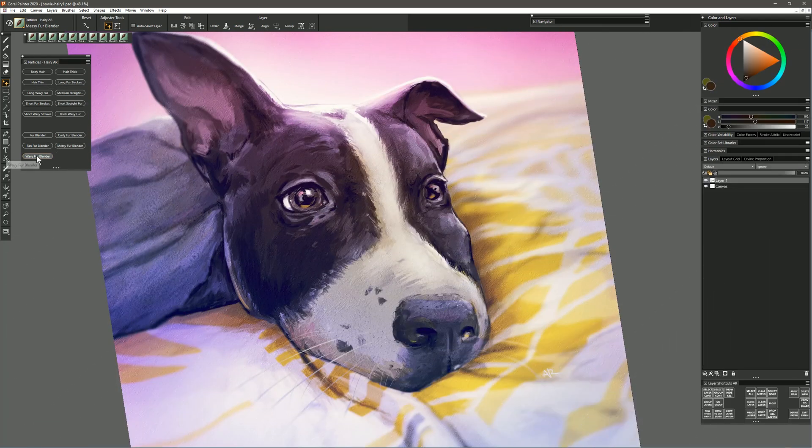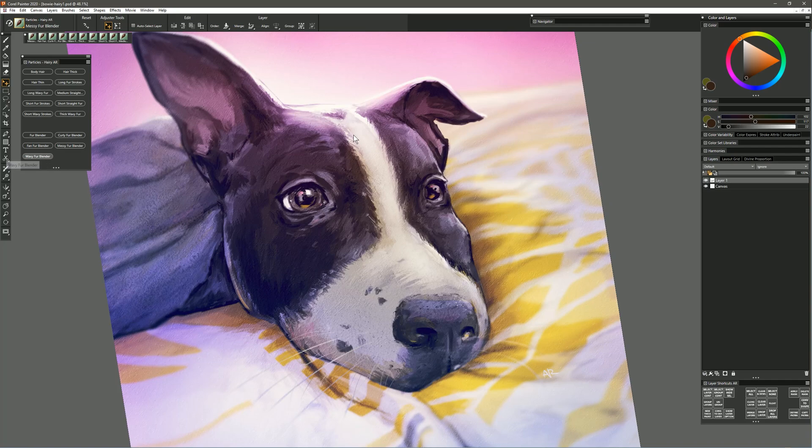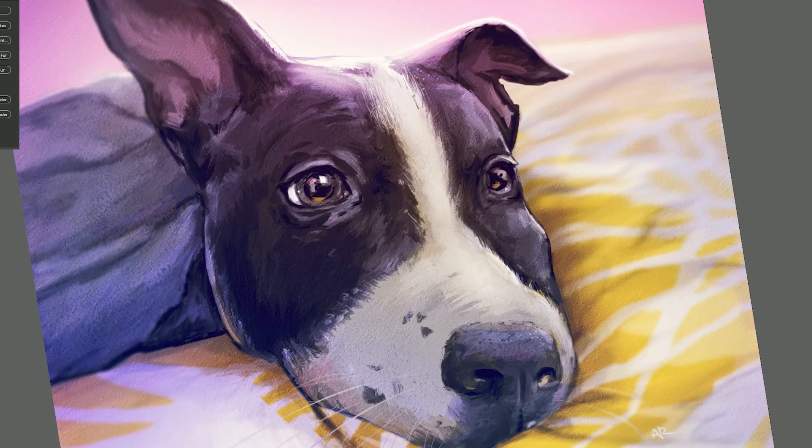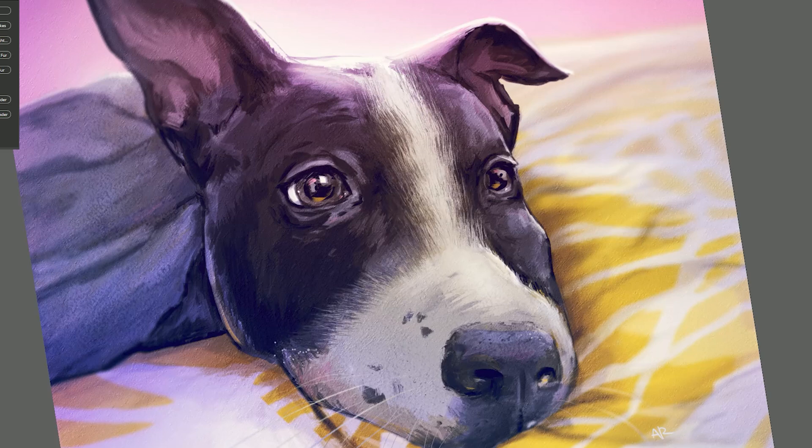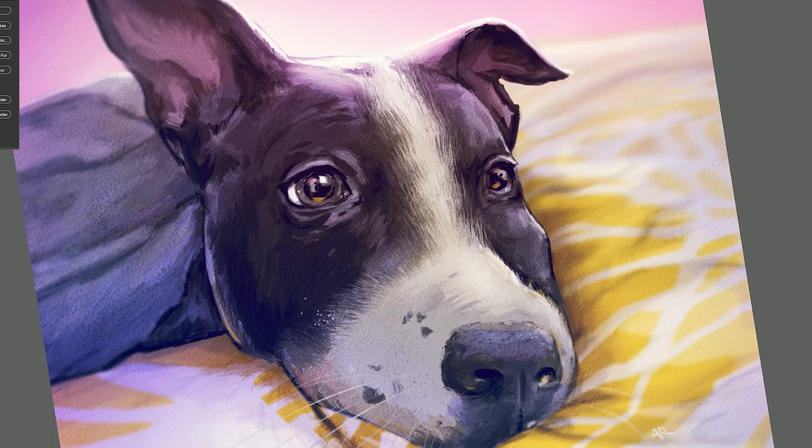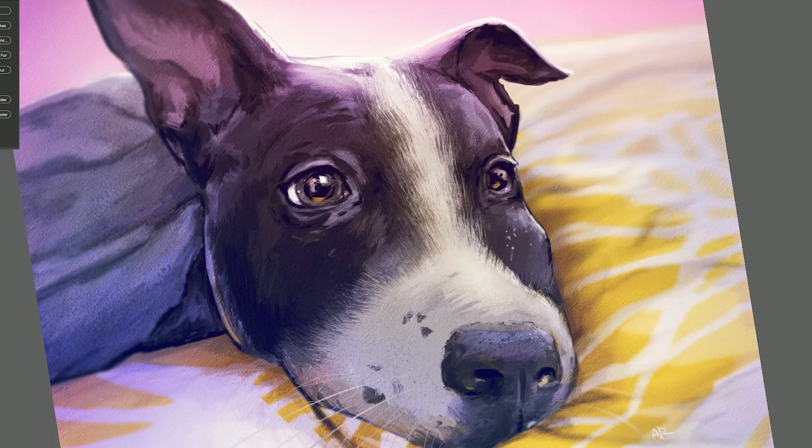Now let's try the Wavy Fur Blender. As you might imagine, this blends the fur but the fur is a little bit more wavy rather than being straight. Now you may see this effect more or less depending on how much fur you're blending. If it's only a little bit of fur then you might not be able to see the curl and the wave as much, but if you're doing larger, bigger, broader patches of fur then you might start to see that pattern emerge more.